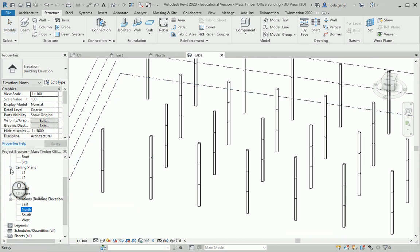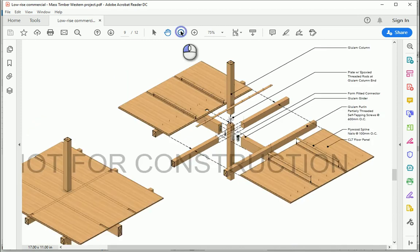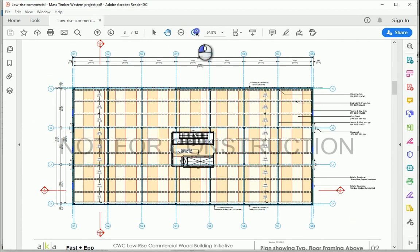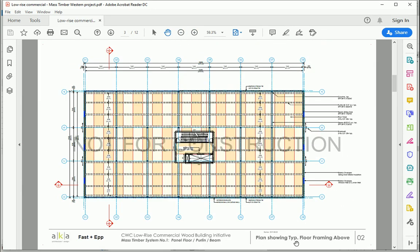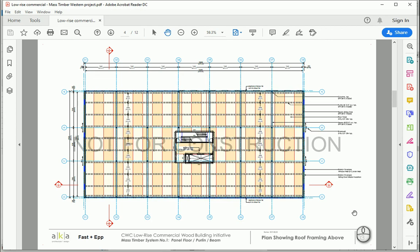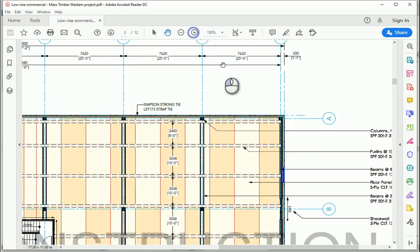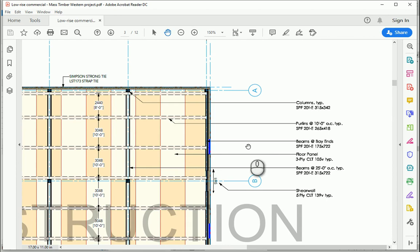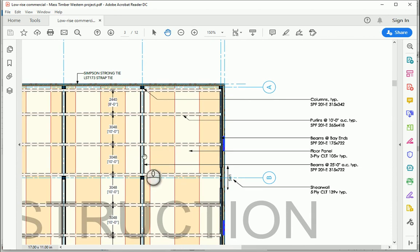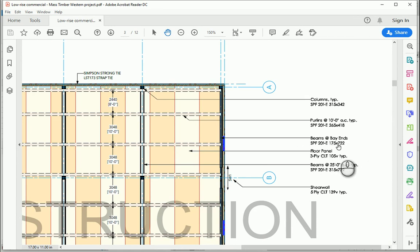Now let's take care of the beams. There is one plan showing typical floor framing above, which is for Level 2 and Level 3. The roof has a different plan. For the typical floors, we have beams in the middle and joists. The middle beams are 315 by 722. The ones on the edges — the bay ends — are 175 by 722. The width is almost half because it's carrying almost only half the weight of the span.